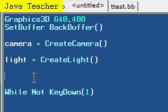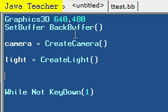Alright guys, hello and welcome to my 19th Blitz3D tutorial. In this tutorial, I will teach you how to create types.